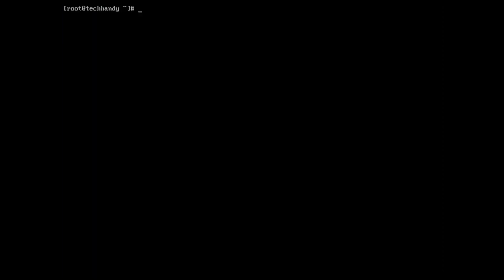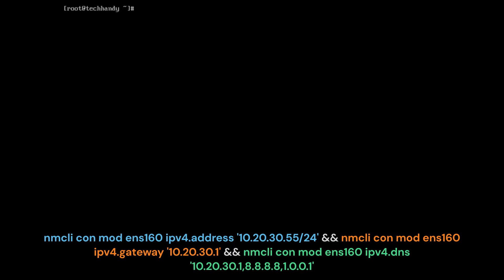We could obviously do everything in reverse as well, changing our DHCP address to a static one. To do this, we would run the commands in reverse starting with setting the IPv4 address, setting the IPv4 gateway and the IPv4 DNS.